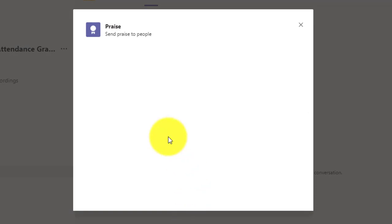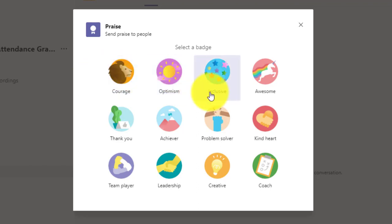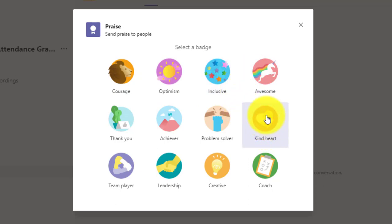A window will open up. And first, I get to select a badge. So I'm going to be giving praise to a student in my classroom because they gave some feedback to another student in the class and supported them. So I'm going to choose kind heart as the badge type.